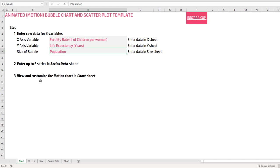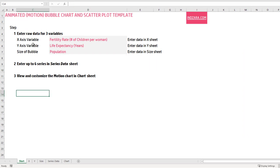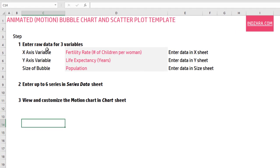Let's start with the start sheet. I have given simple instructions on how you can use this template. Basically, we have to enter the raw data for three variables. Remember that the bubble chart is for analyzing the relationship between three different quantitative variables. I'll link to videos where I talk about what is a bubble chart and what type of analysis you can do. In this video, I'm going to keep it focused on how to use this template.